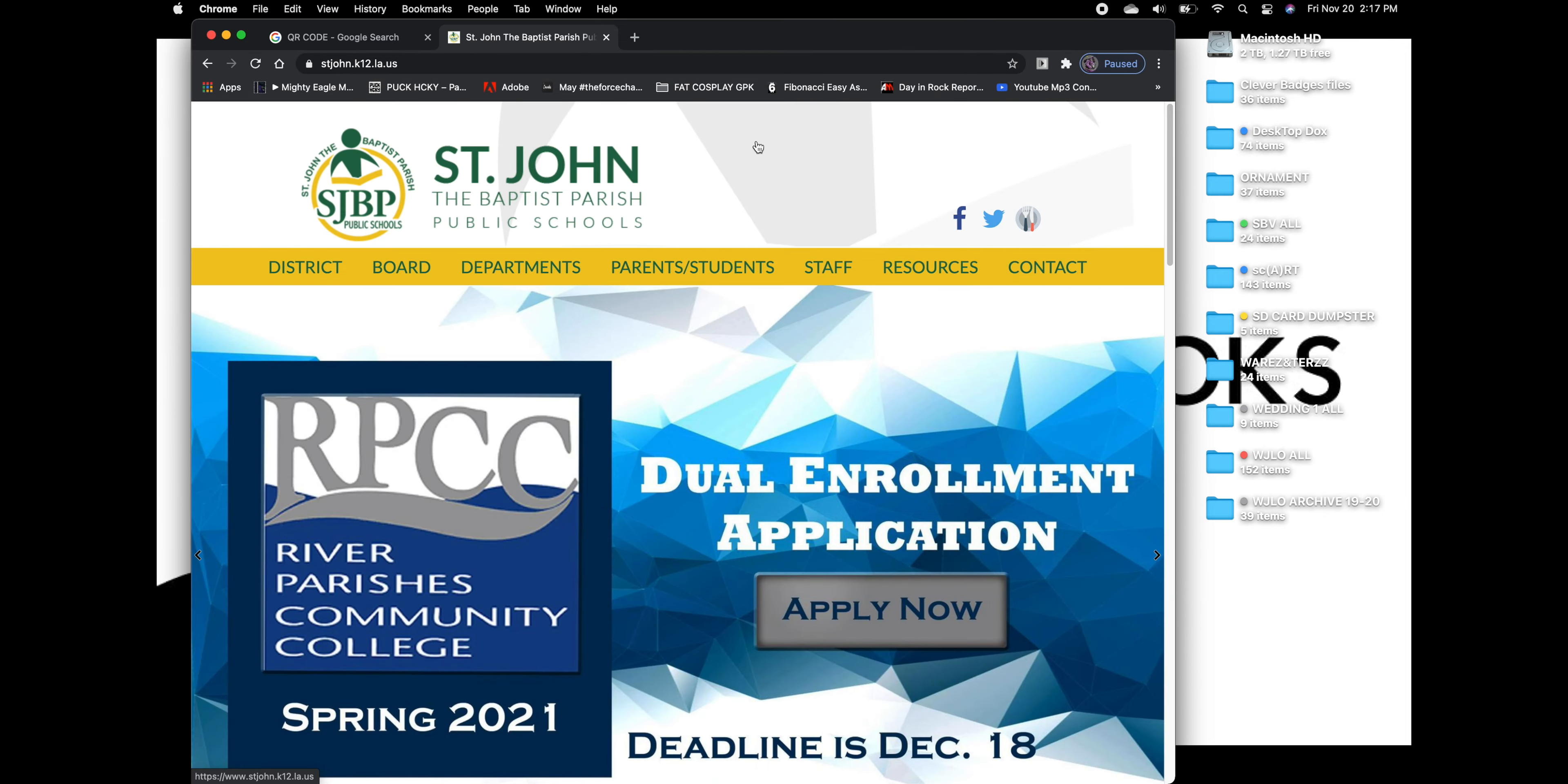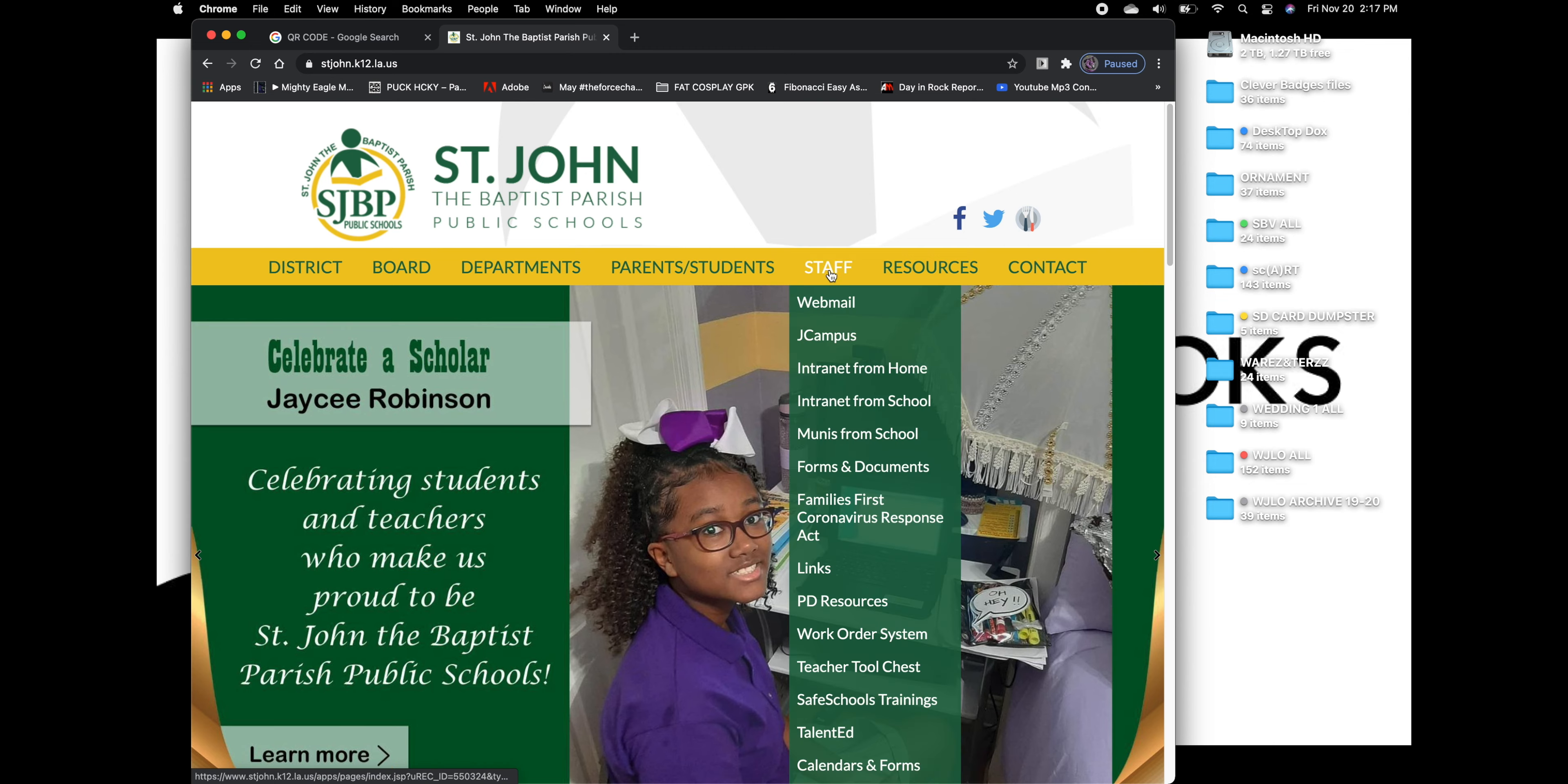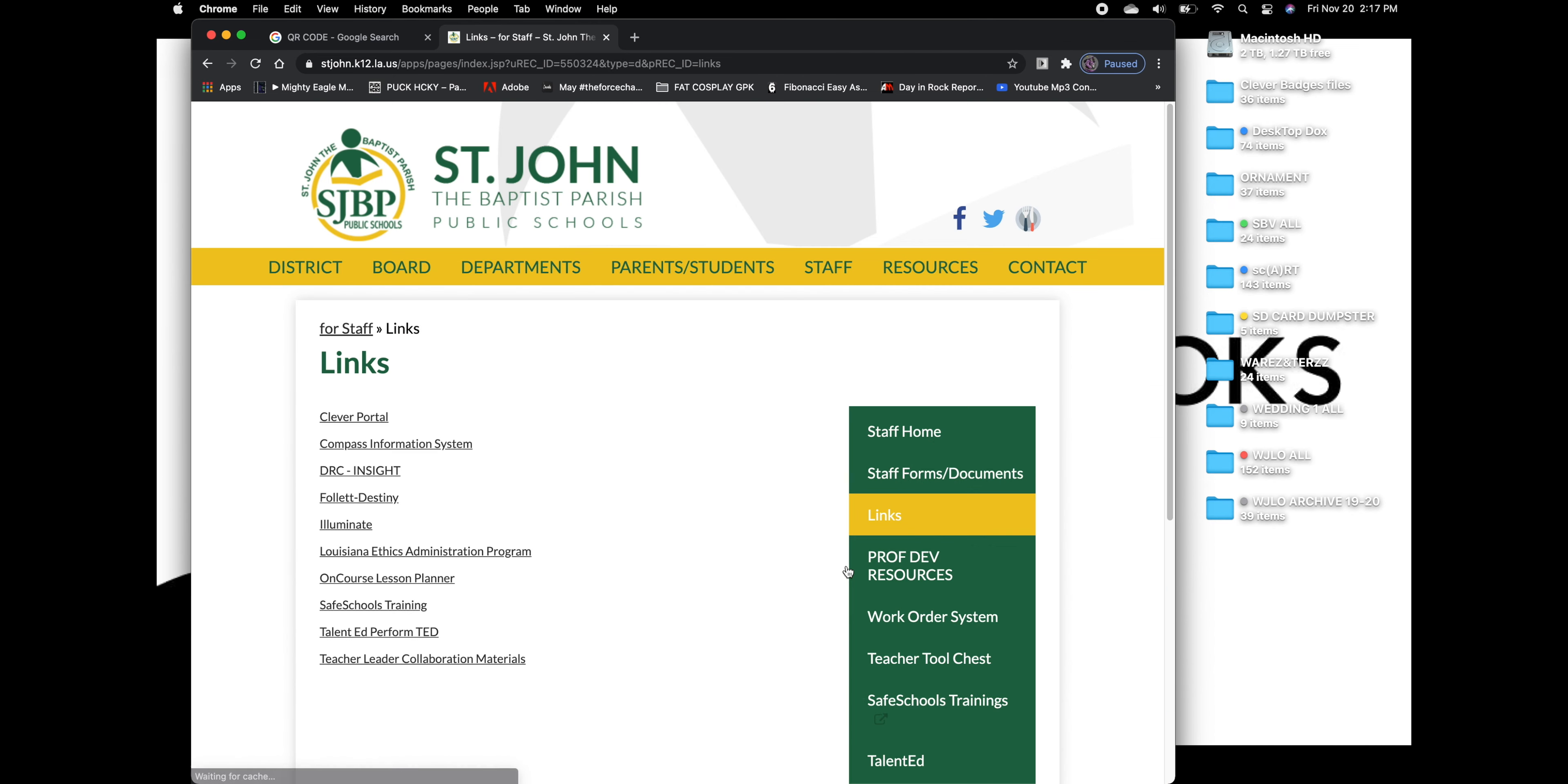From here, we are going to just follow a couple of little links. Like right here, we're going to click on Staff, and we're going to go down to Links. Click on it.